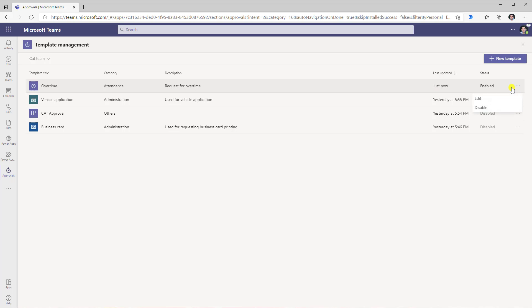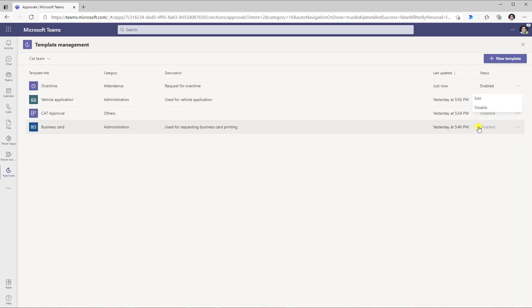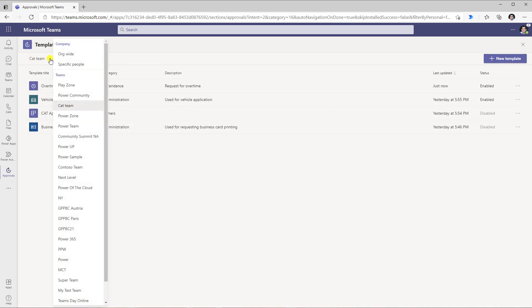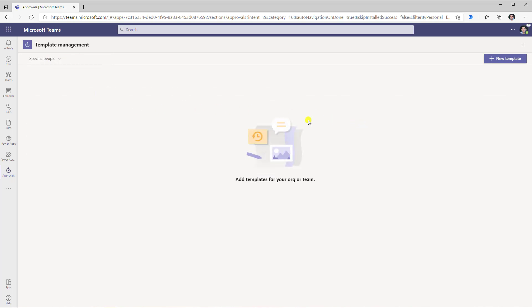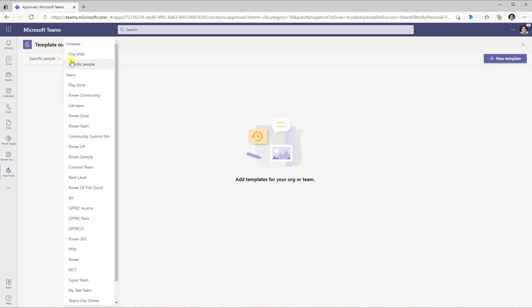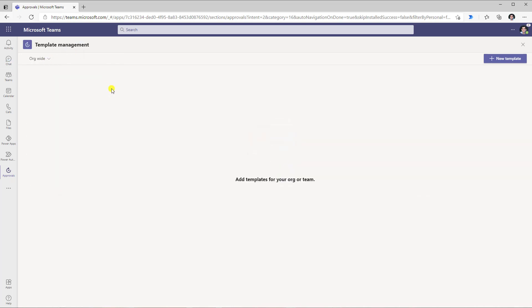I can make modifications to the template if required. I can disable or enable these templates on the fly. These are my team-based templates. I can look at templates created for specific people, or look at my org-wide templates if I created any.